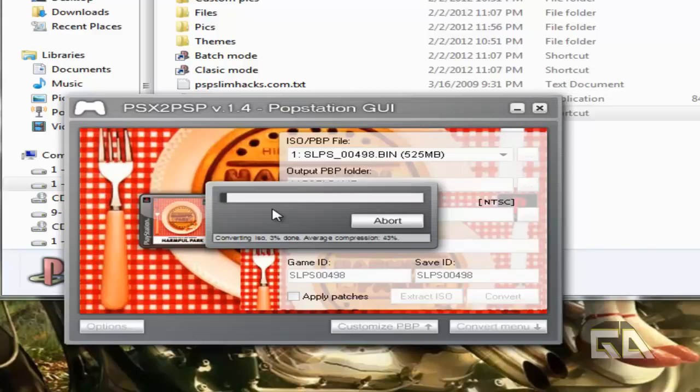This whole process takes about 5 to 10 minutes. What I'm going to do right now is pause the video.